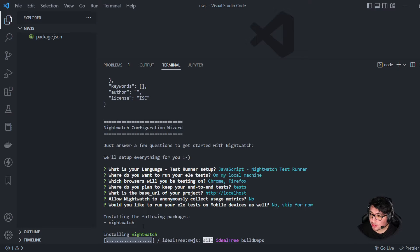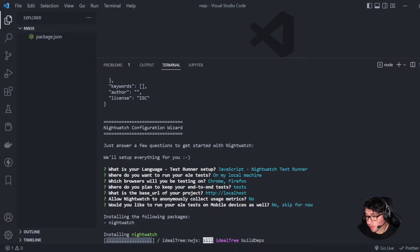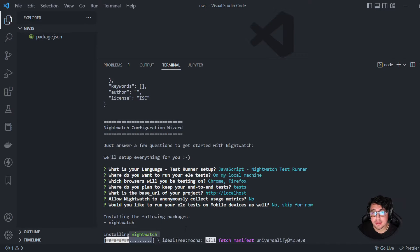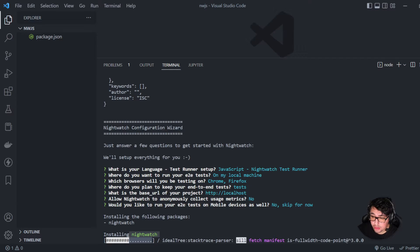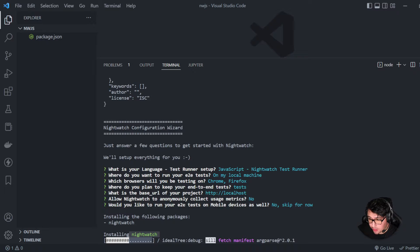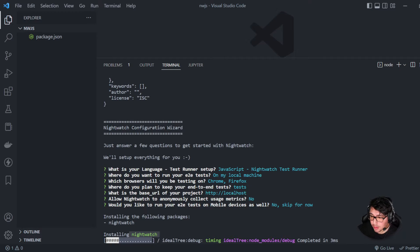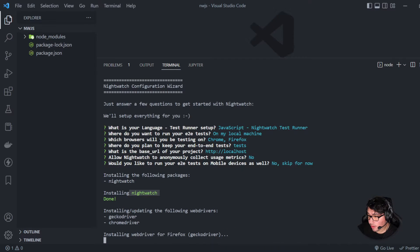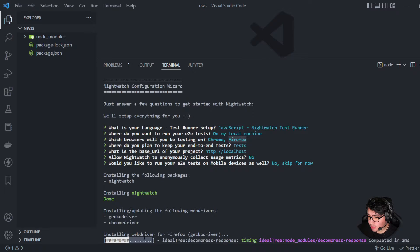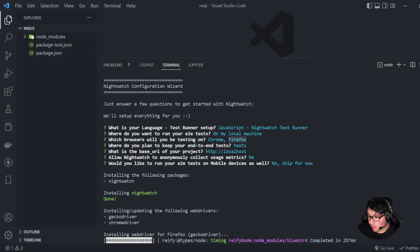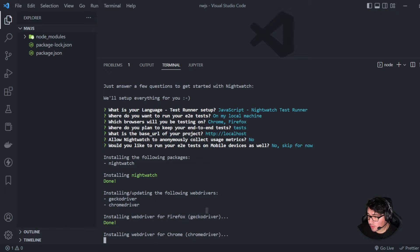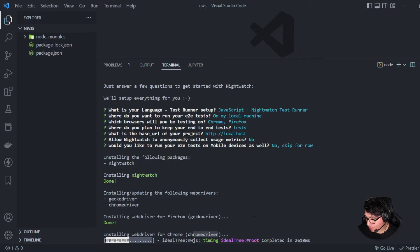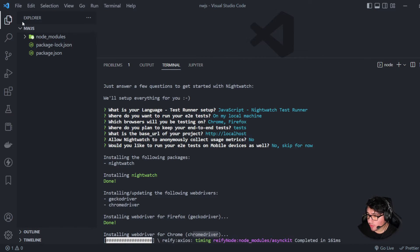Then it is going to proceed to install the different components of the framework. For example, Nightwatch, which is going to be the first one. Then it is going to proceed to install the different drivers, the Chrome driver and the Firefox driver in this particular case, because those are the options that I selected here in the wizard. It is just a matter of seconds. You can see that right now it is downloading the Firefox Gecko driver and then it is downloading the Chrome driver as well. That's beautiful. Let's just wait for a few seconds.